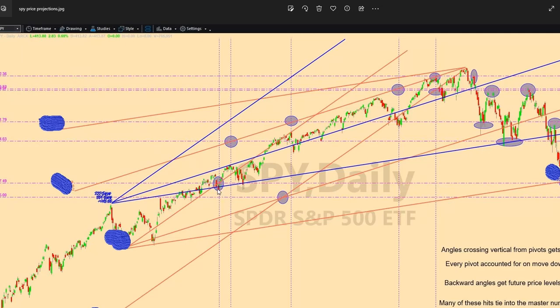This particular pivot crosses the angle — this one is an example of crossing the upward angle — and that projected across gets us the area of this low right here. And then lastly, I'm going to show an angle cross where one reverse angle crossing one of my upward angles — where the intersection of the angles is — gives you the location of this low. So geometrically, when you have the proper geometry, you can get every important price level from looking at the past.